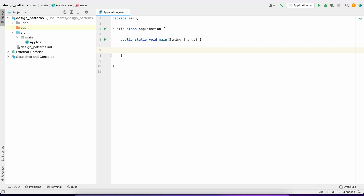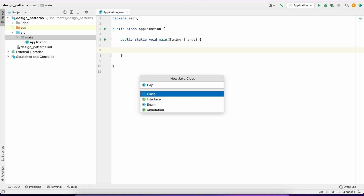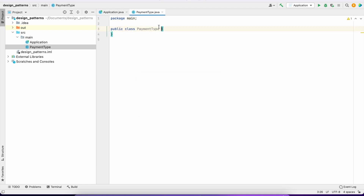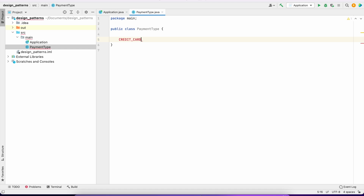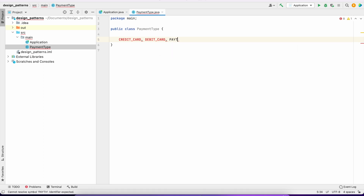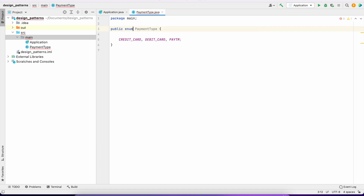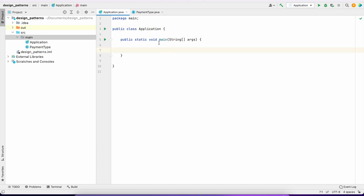Let's say we have an enum called PaymentType, and it has values: CreditCard, DebitCard, and PayTM wallet. Let me set those up properly.